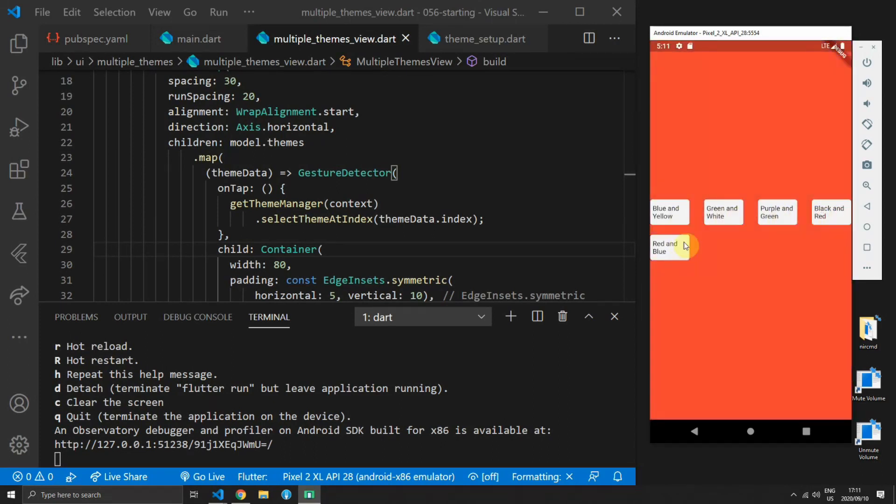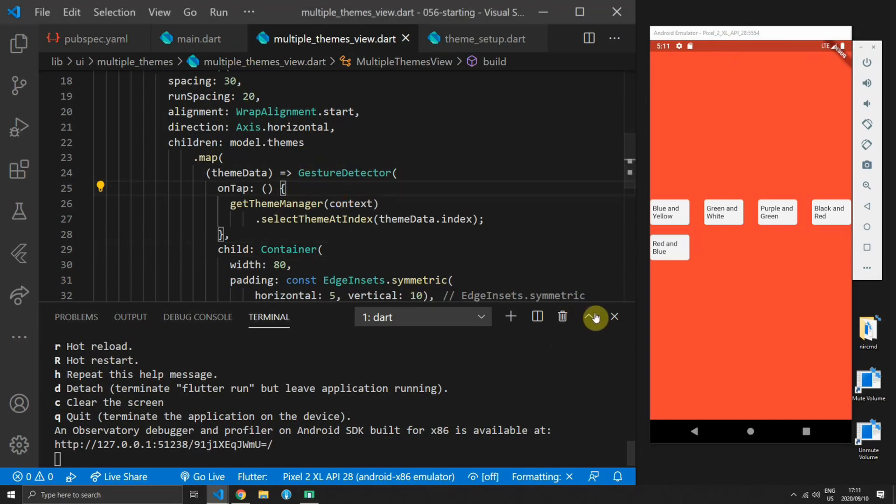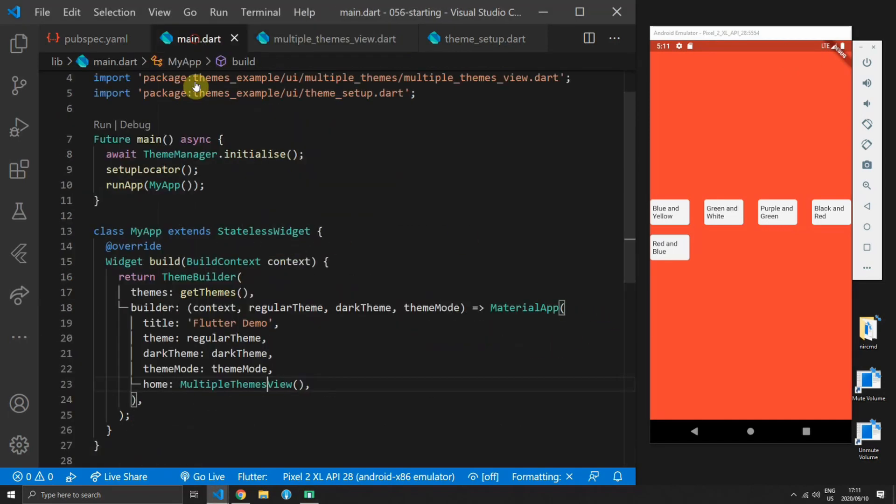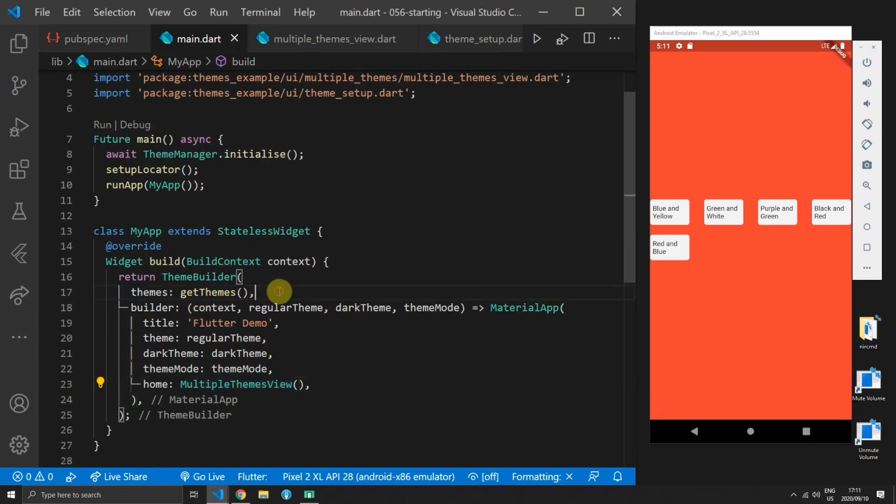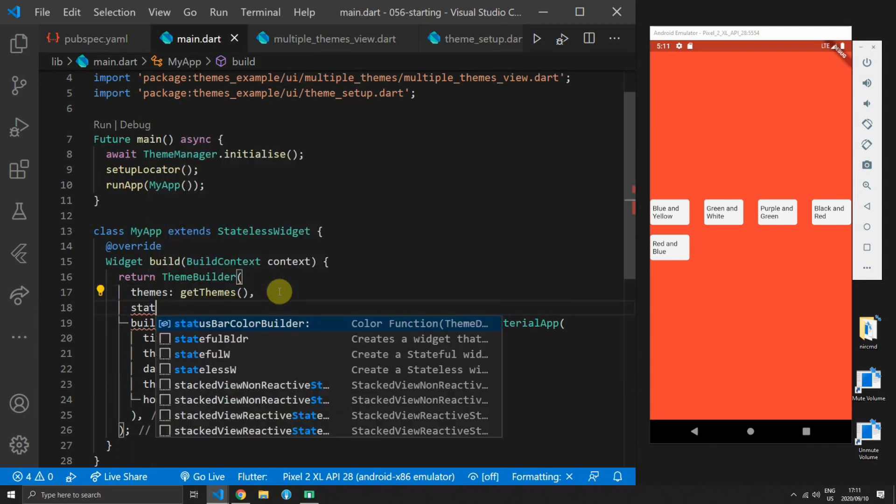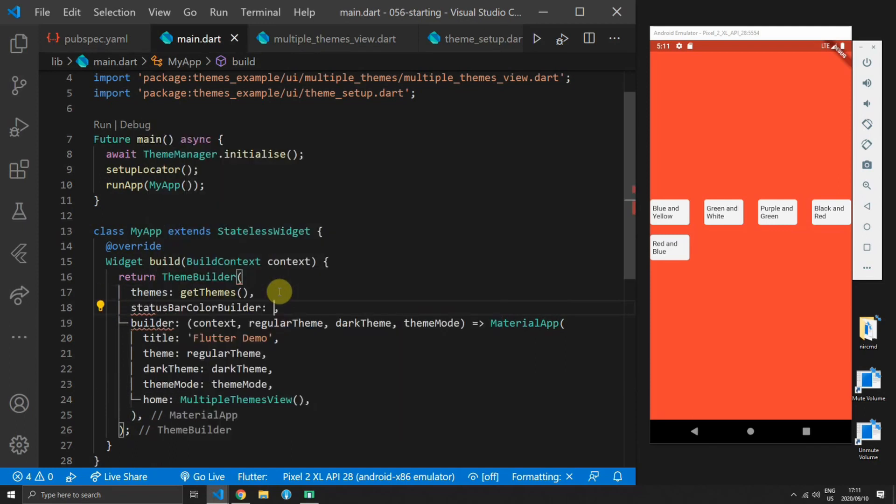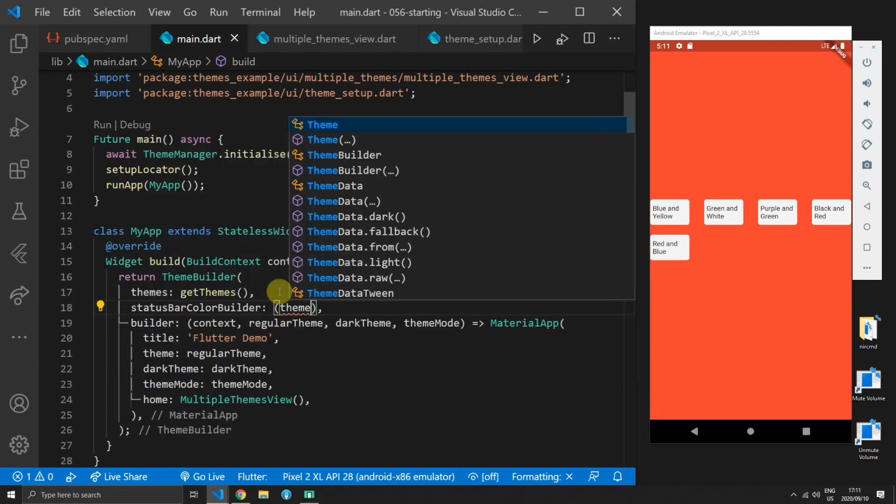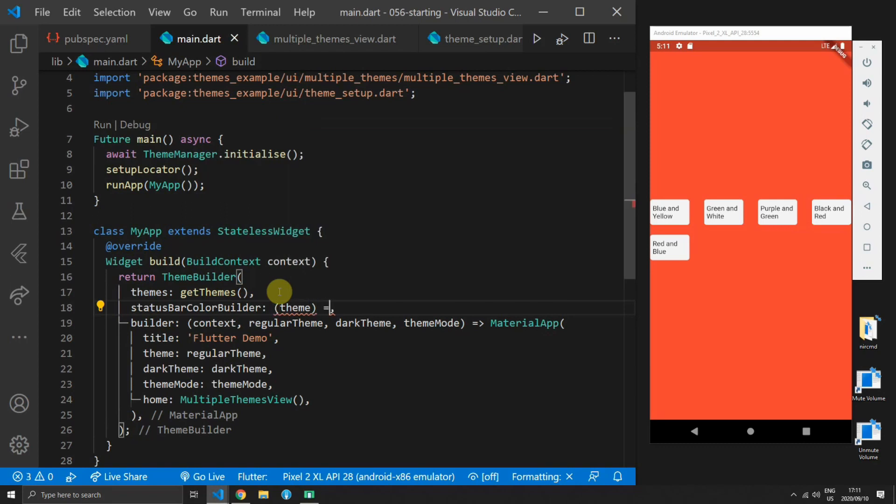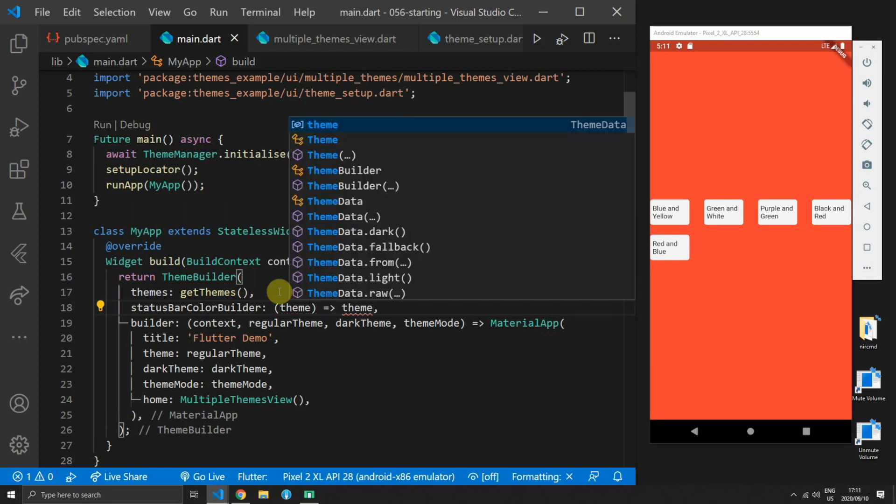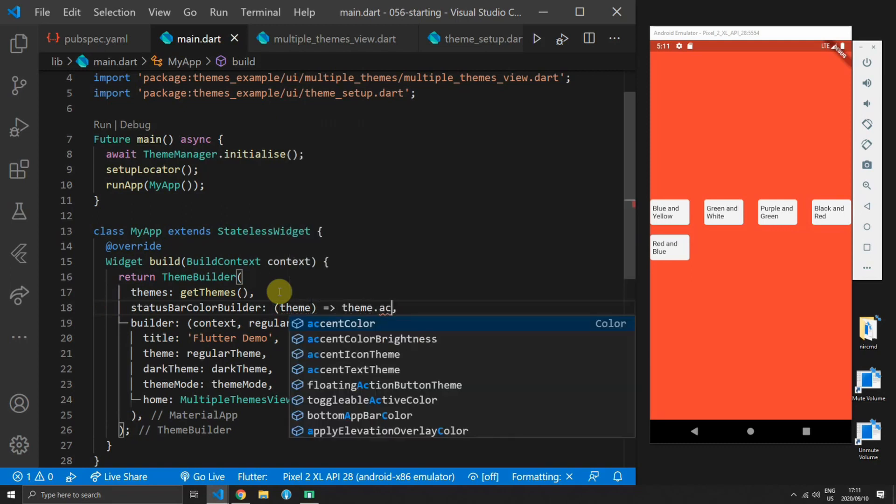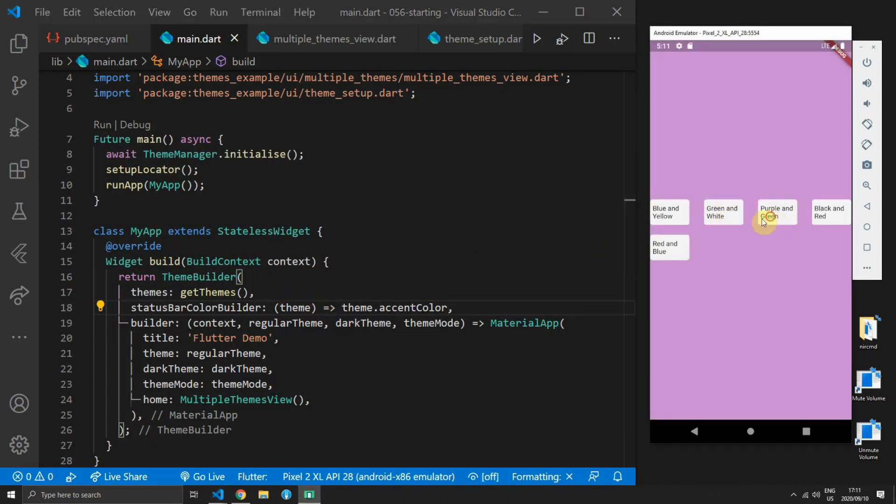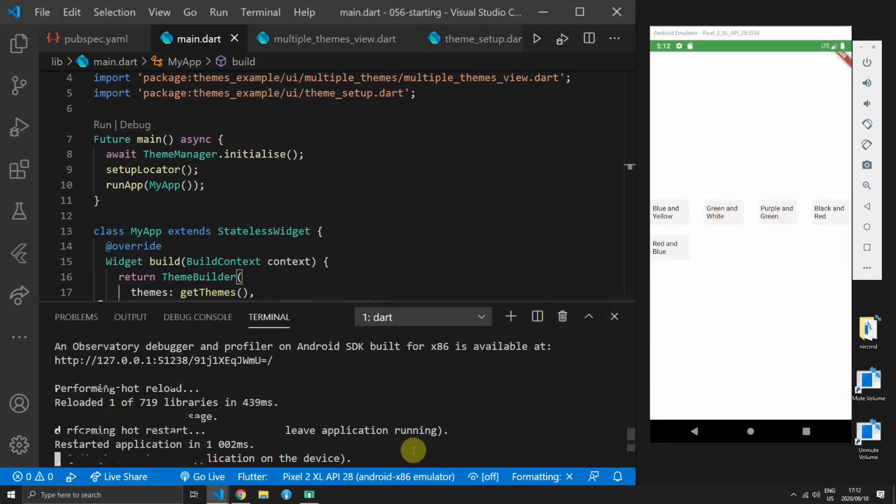One thing that I wanted to add for this functionality is to change the status bar color as well if you want to change it. To do this you can supply a function to the status bar color builder which gives you the theme and then you can select from that theme which color to return for your status bar color.